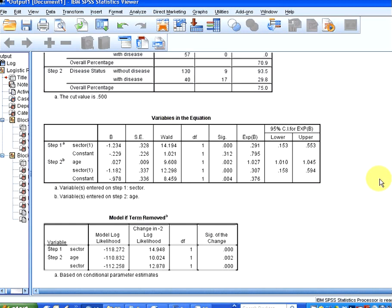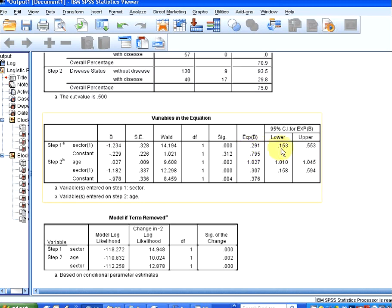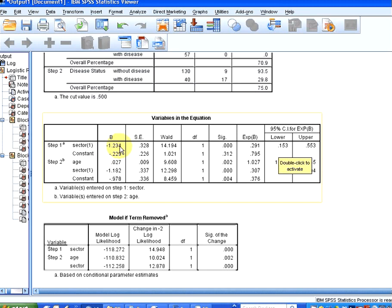But what has happened here in the first instance, sector has been brought in as a way of predicting disease. And we have the odds ratio there, 0.291, and the confidence interval for that, 0.153, 0.553.